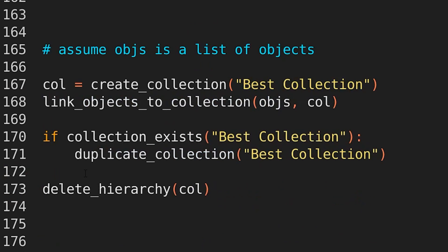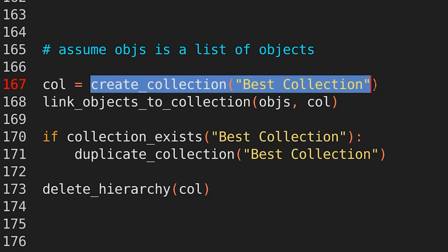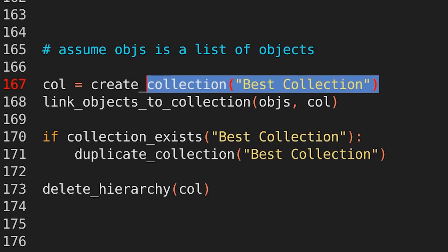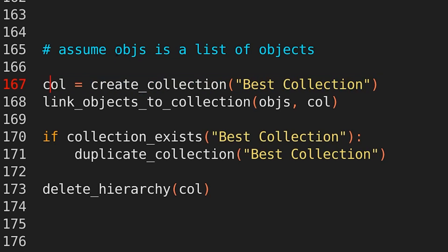Okay, let's do something a bit more complex in a few lines of code. So let's say we have a list of objects, which is stored in a variable called objs for objects. Let's make a new collection. Col equals create collection, best collection. Then let's say we want to link all of those objects to our new collection. We don't need to do a loop.